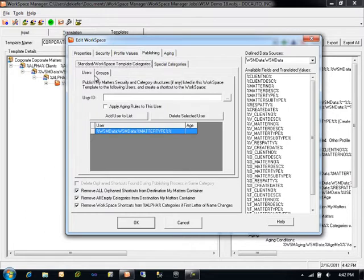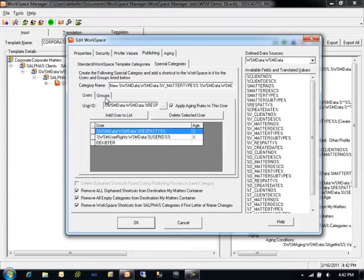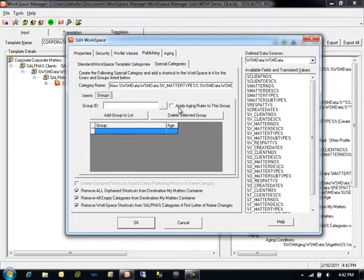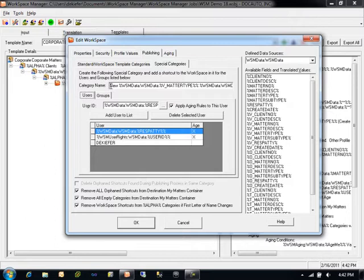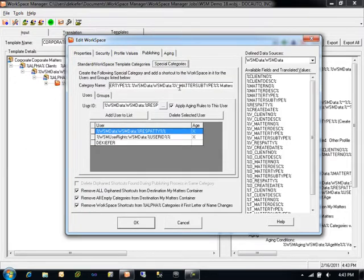This publishing process can be performed for any combination of users and groups. Special publishing uses a dynamically created category name, which is optional. If there is no category name, then the shortcut to the workspace will be created in the root of the MyMatters container of any user or group member specified within the special publishing interface. If a category name is defined, then that category will be created in those users' MyMatters containers, and they will have full ownership and access rights to that category. That is the important distinguishing factor between special publishing and standard publishing.